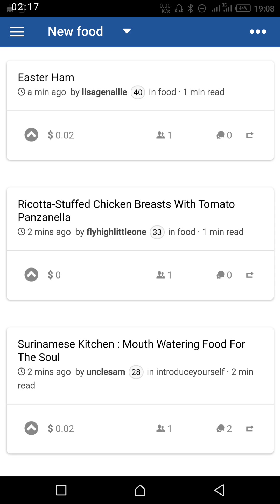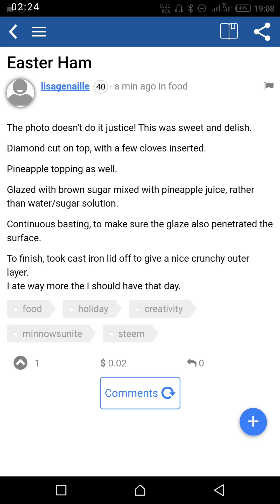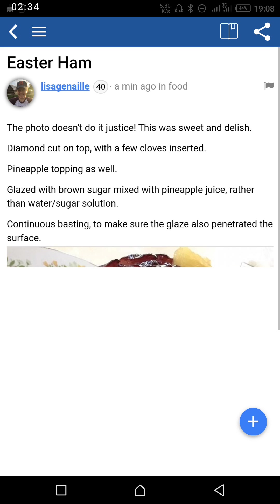So let's take Easter ham — maybe you want to know what that is. You press on Easter ham and it will open. At this juncture you can actually bookmark the article if you find it very interesting after reading.